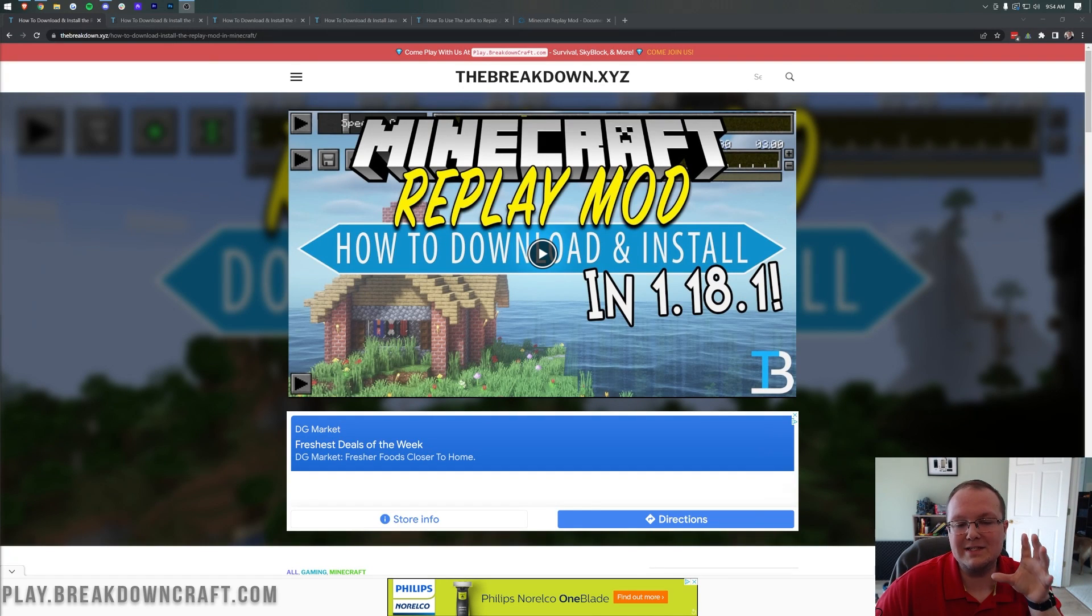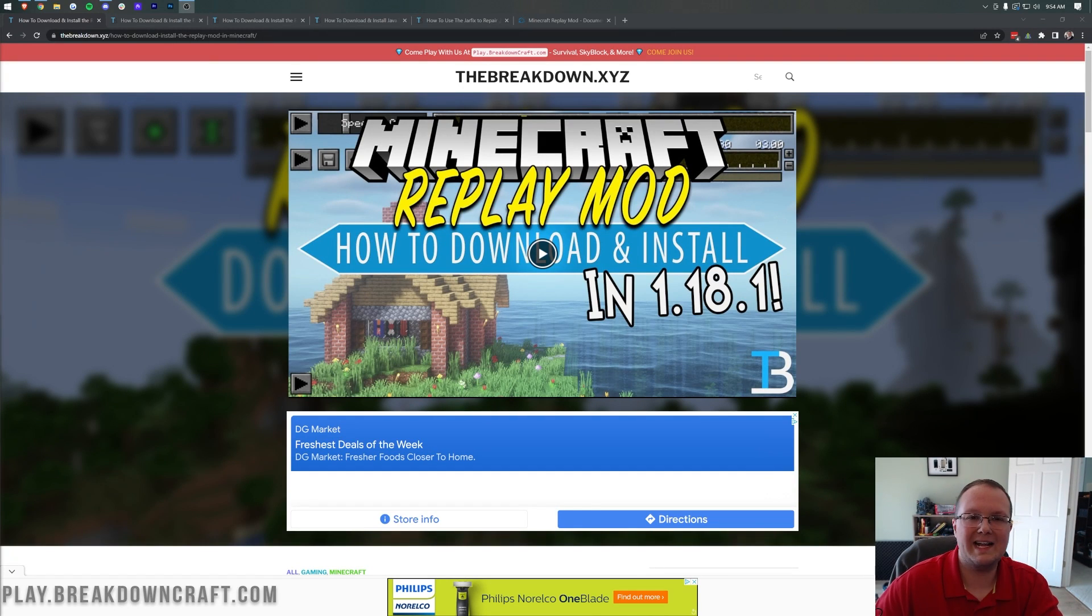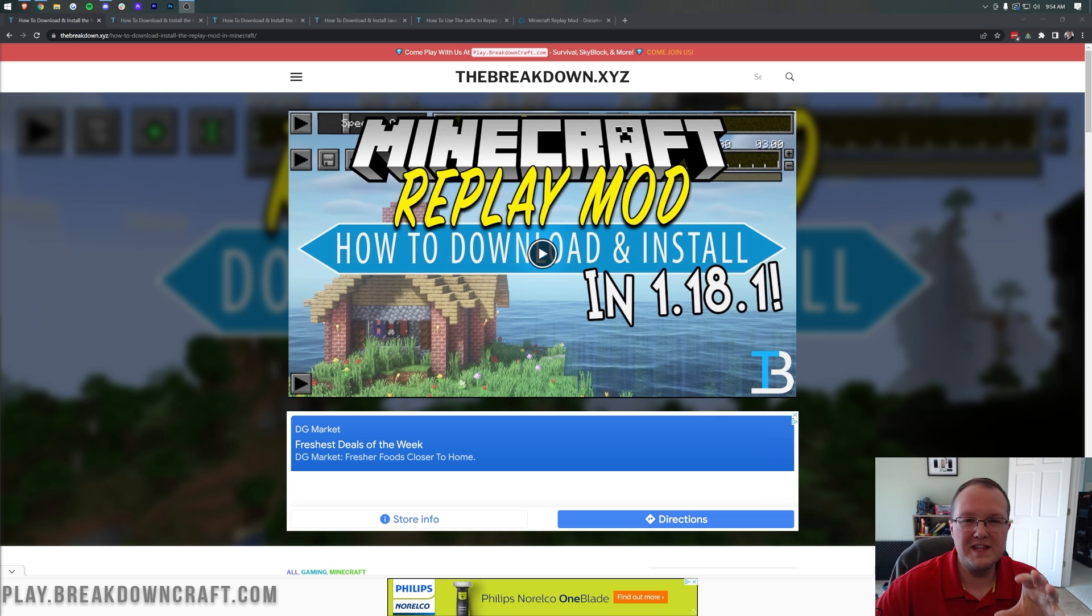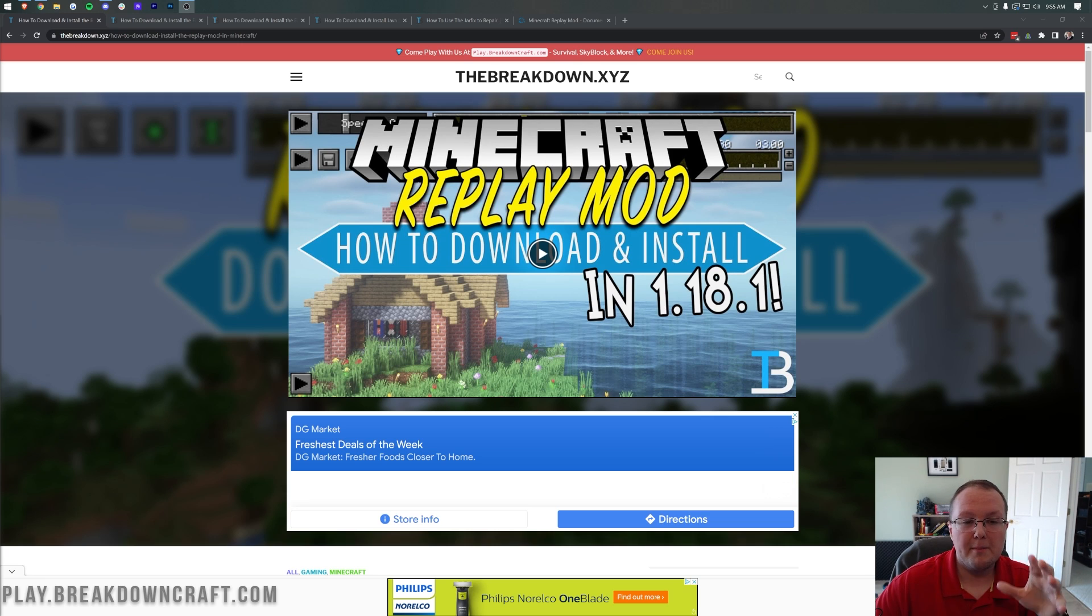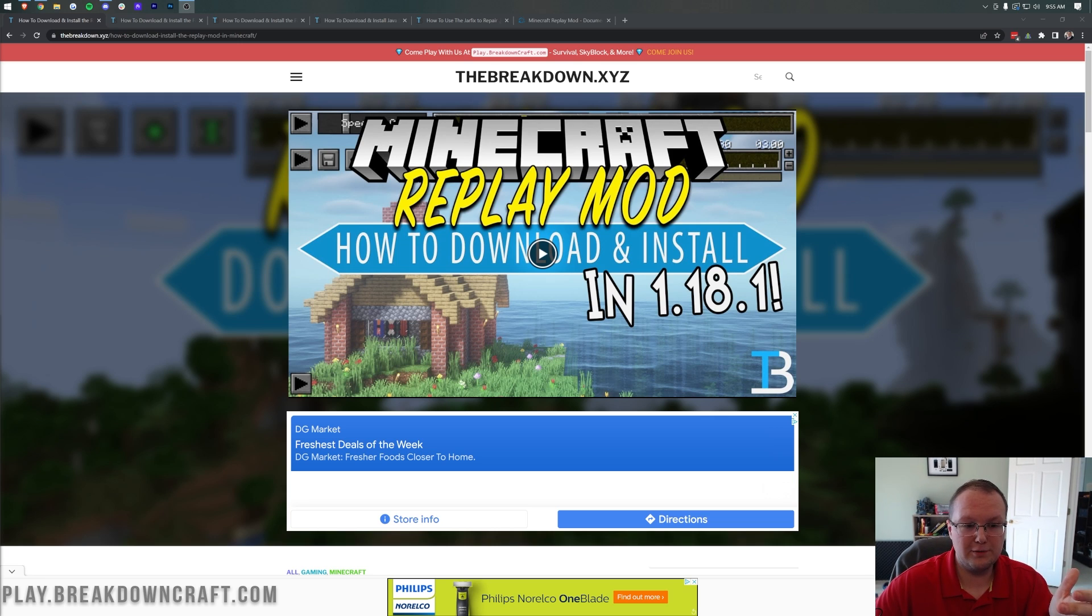So today we're going to show you how to get the replay mod in Minecraft 1.18.2. The replay mod is one of the coolest Minecraft mods in my opinion because it allows you to basically turn Minecraft into a movie, right?